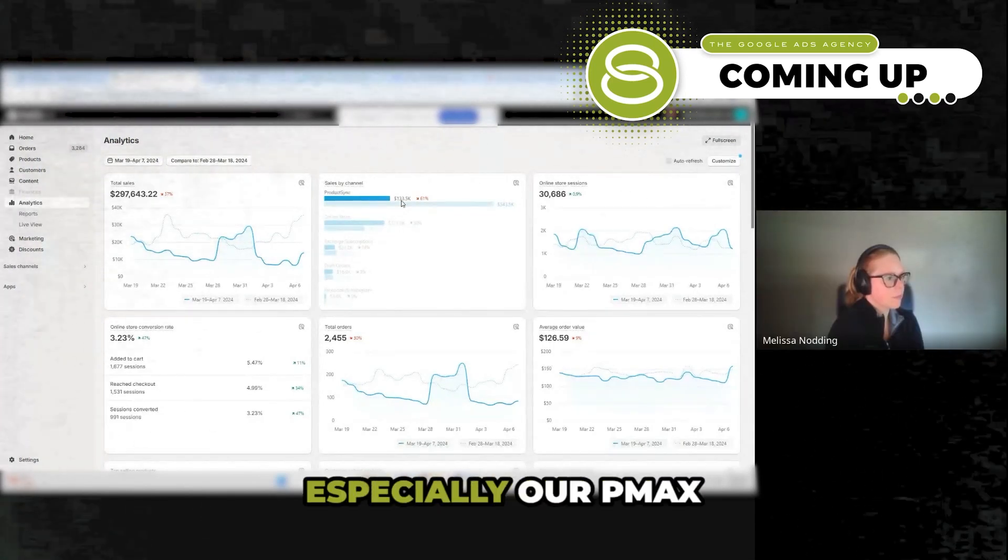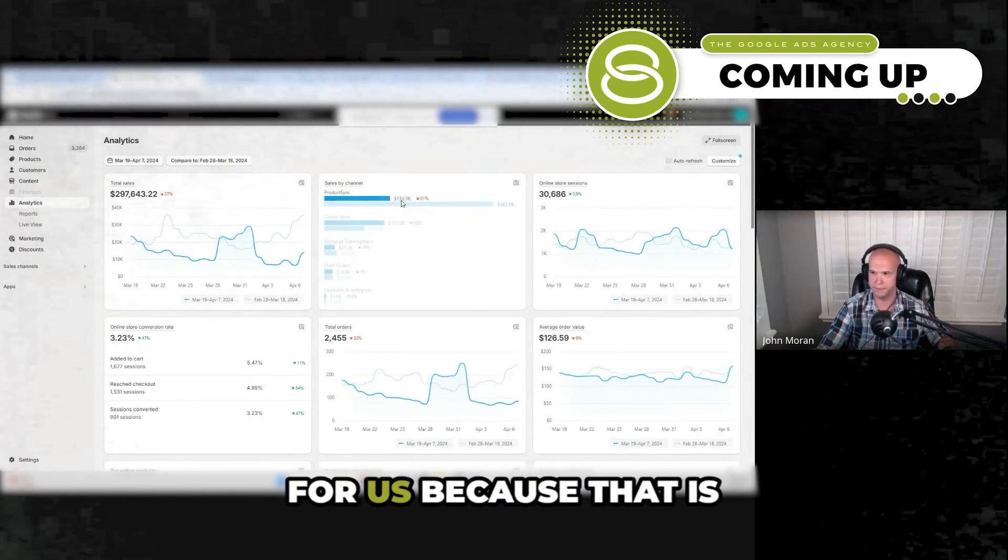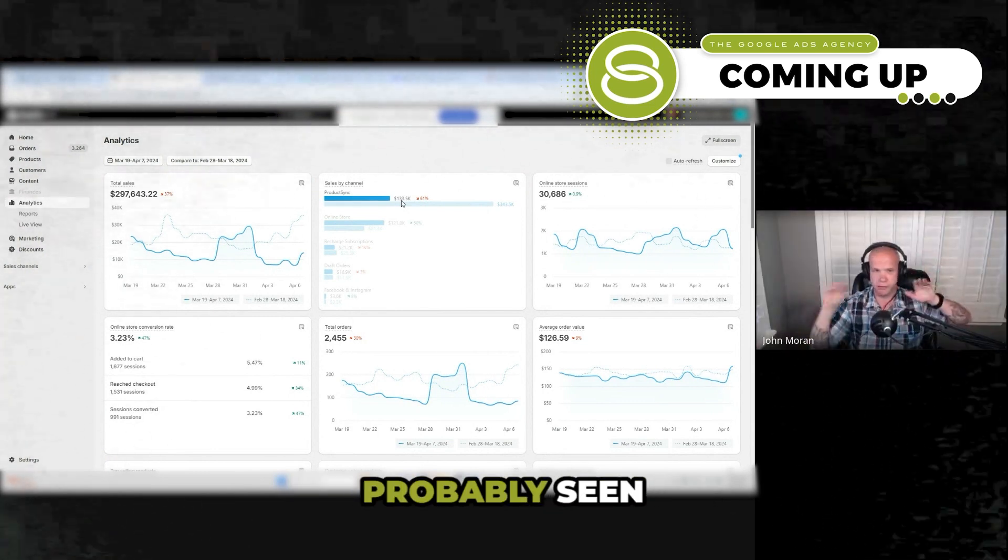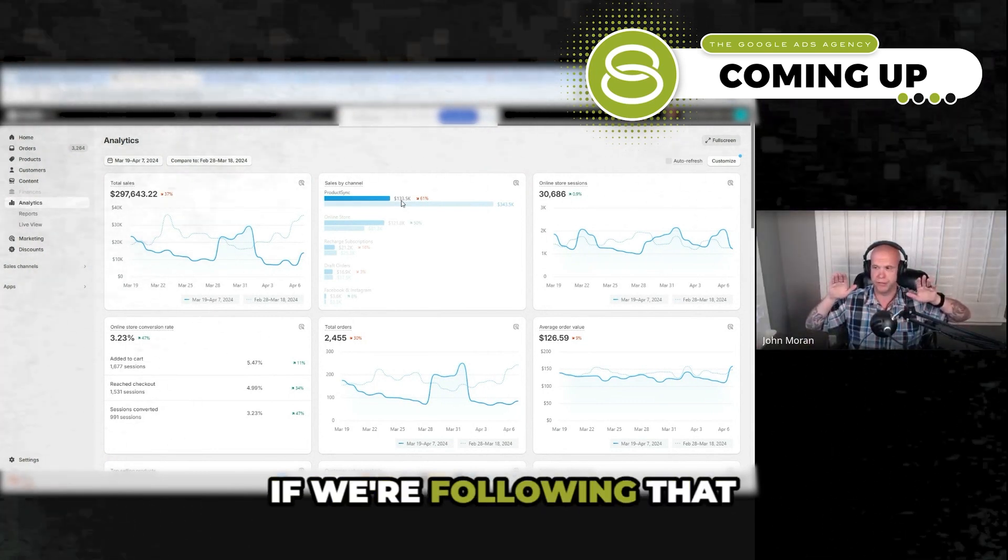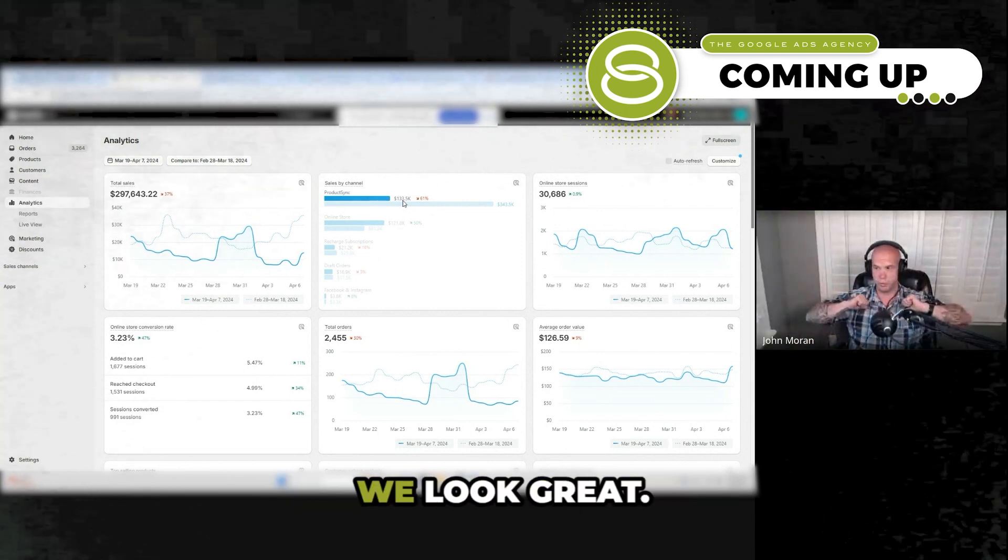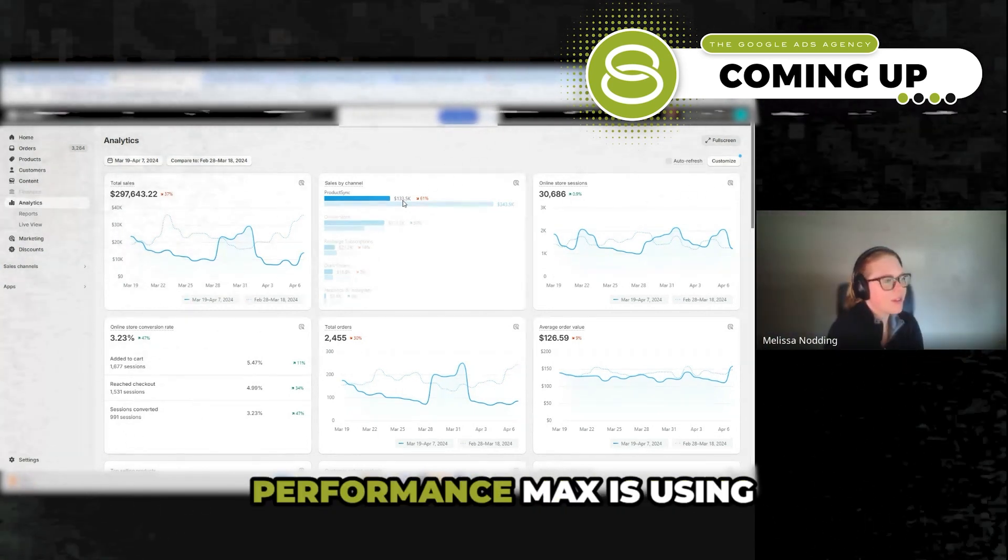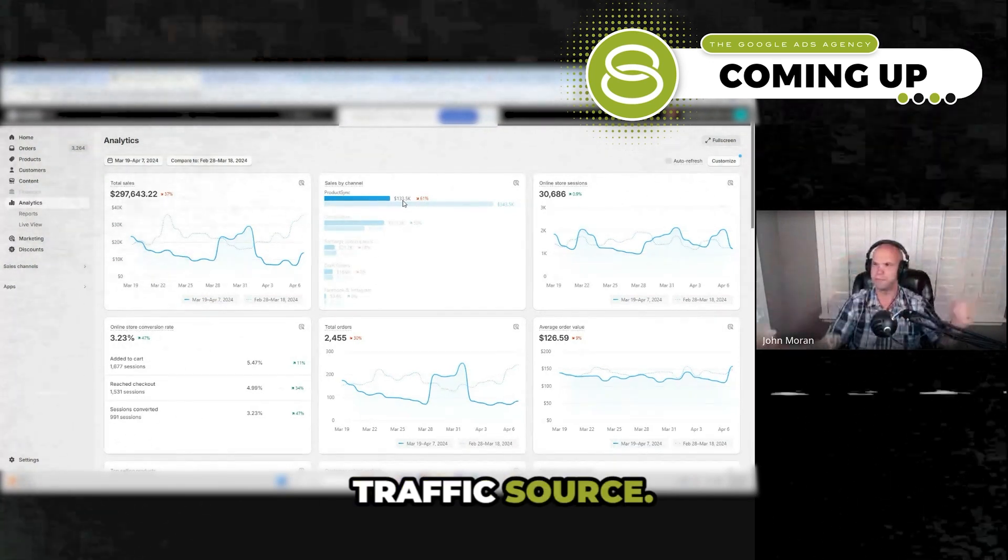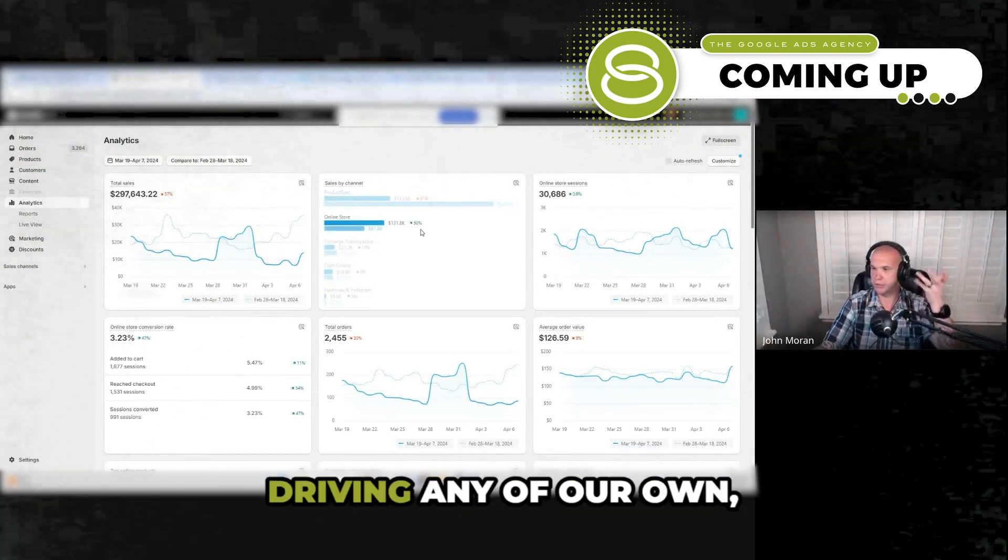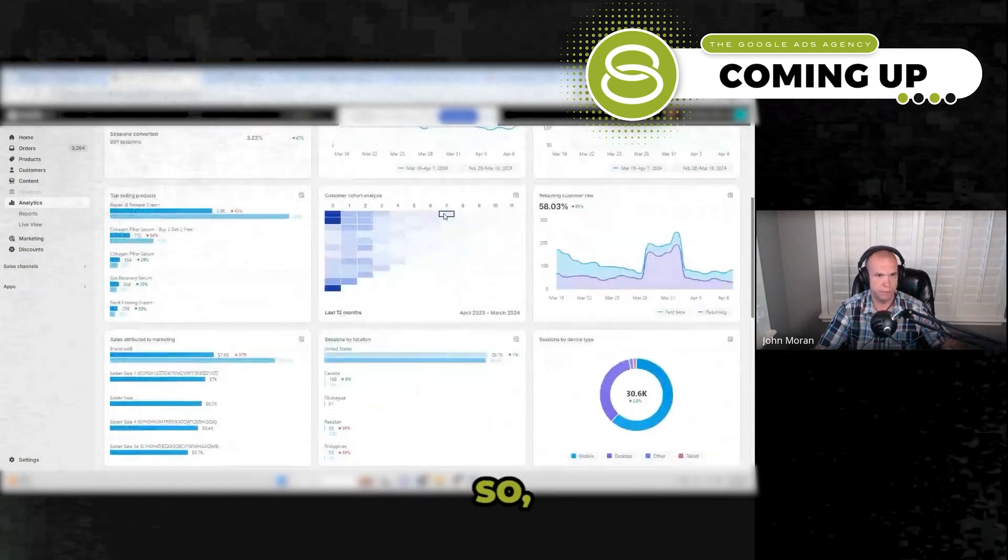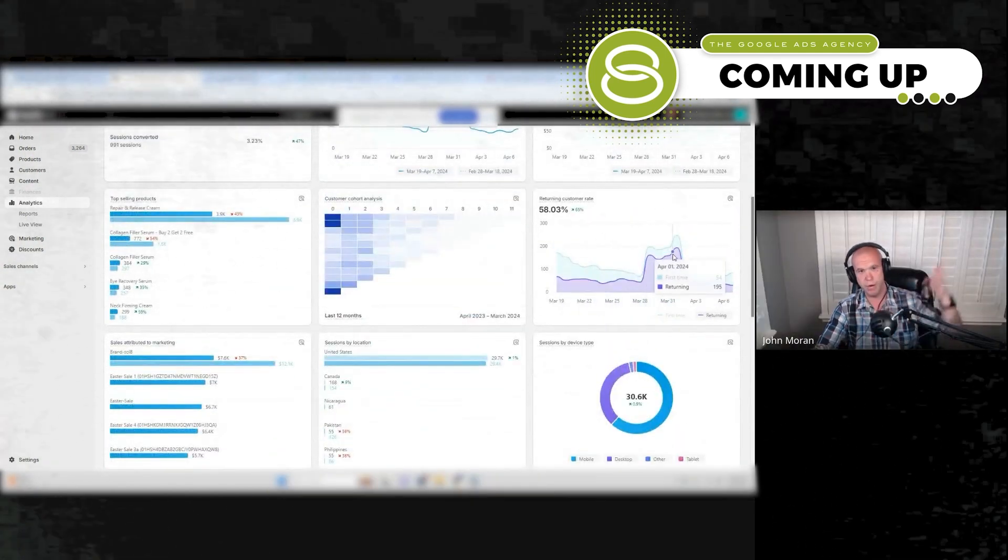So our Google Ads campaign, especially our PMAX campaign, is not doing anything for us because that is going to live and die. I would imagine you've probably seen Performance Max, if we're following that correlation. It's like when product syncs up, we look great. When product syncs down, we look bad because Performance Max is using that as an external traffic source. We're not necessarily driving any of our own users.